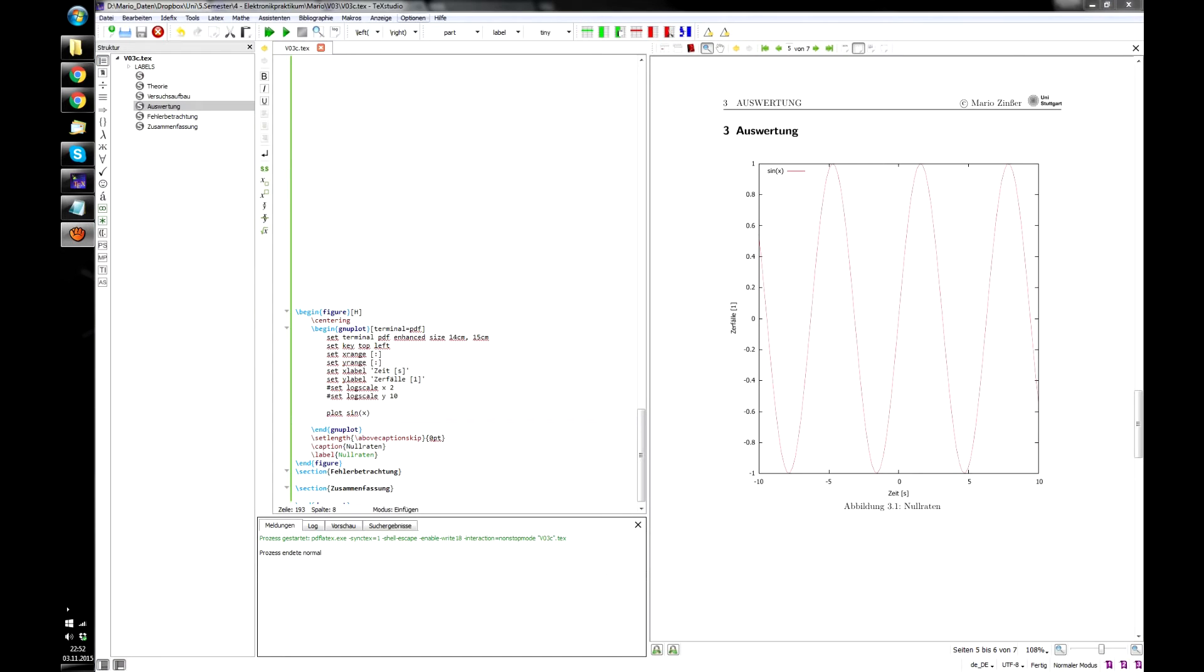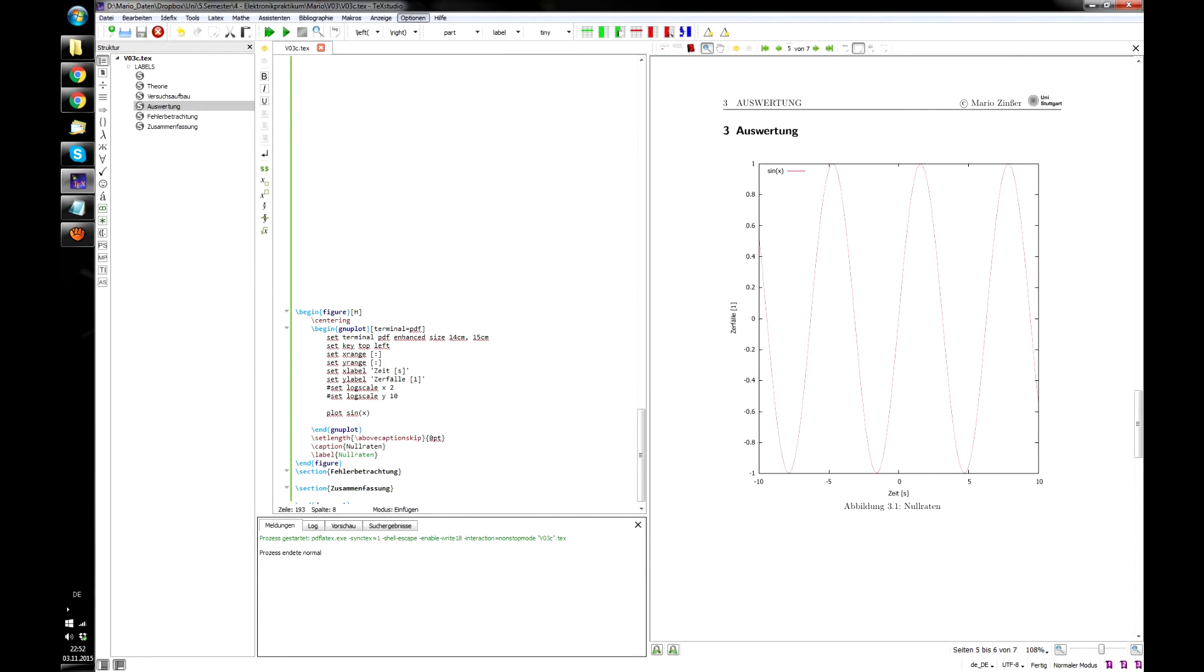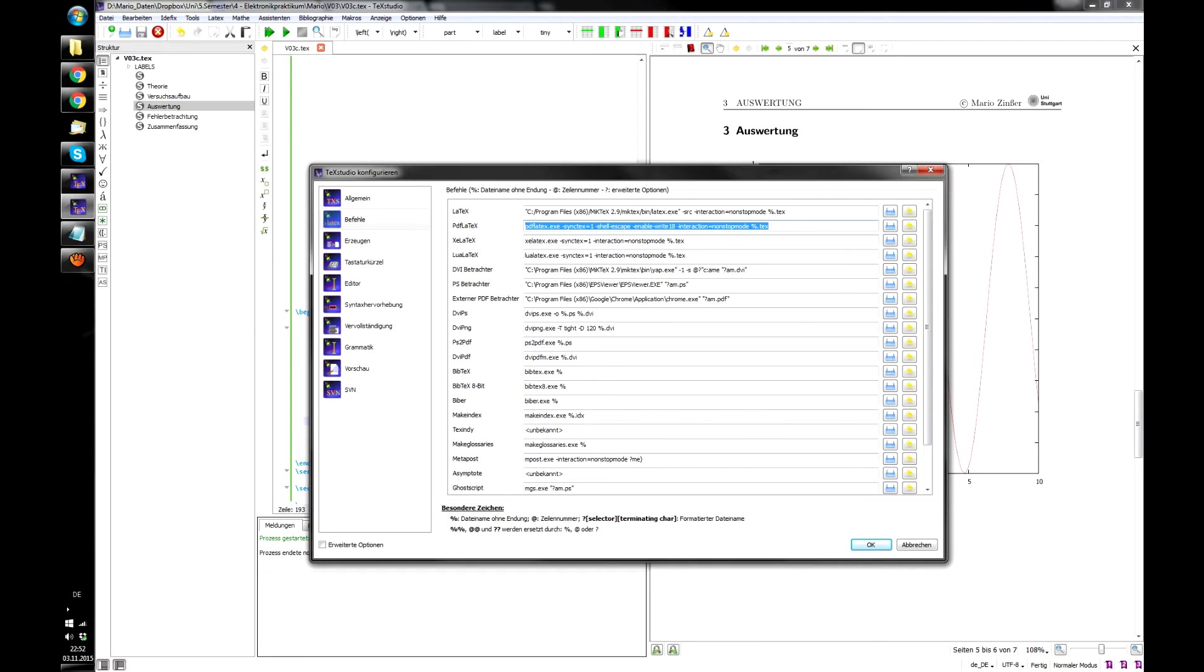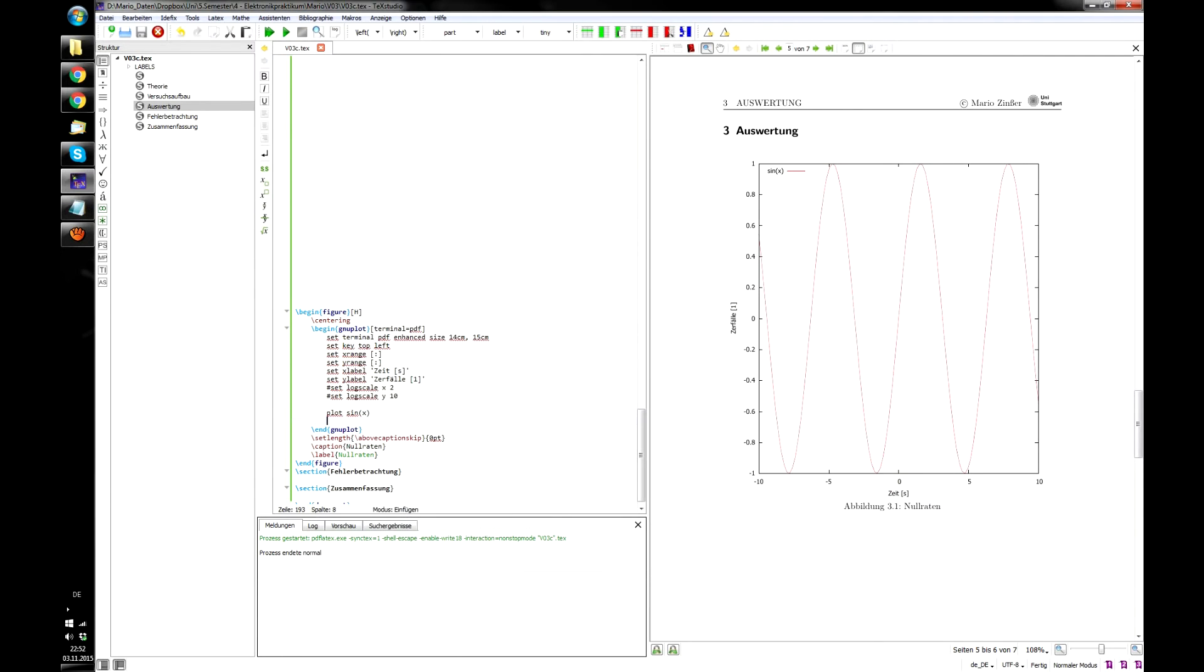Then go ahead and open TeX Studio and go to Options, Configure, and Commands. Here you need to replace the old commands for LaTeX and PDF LaTeX with the ones in the video description.